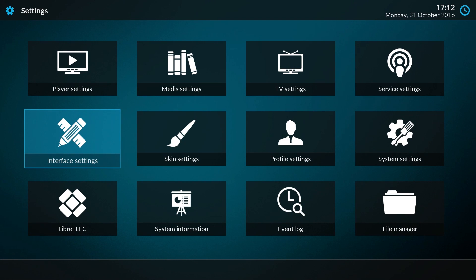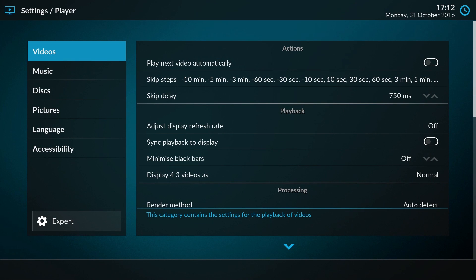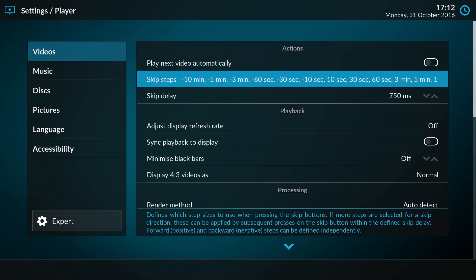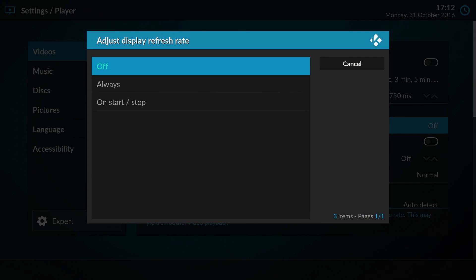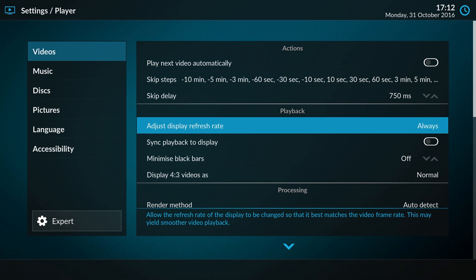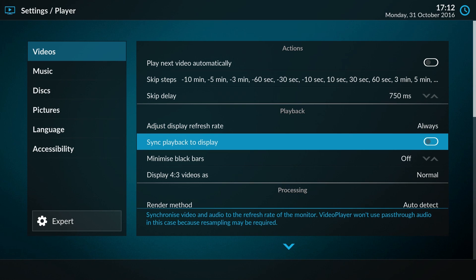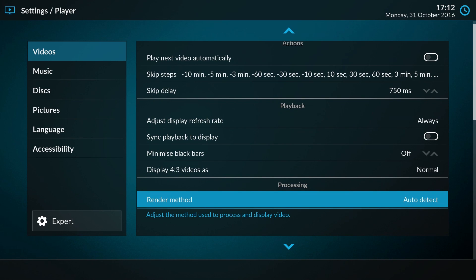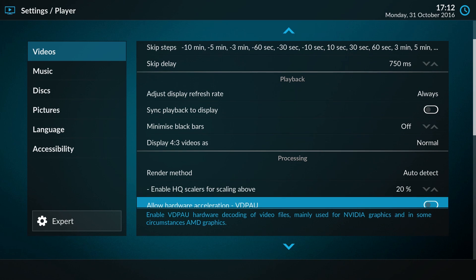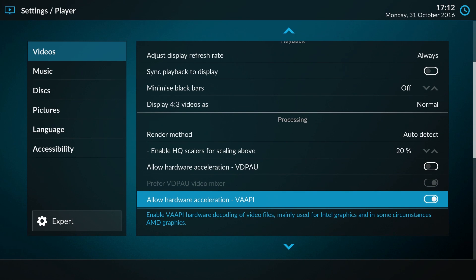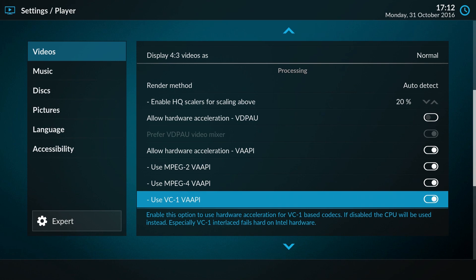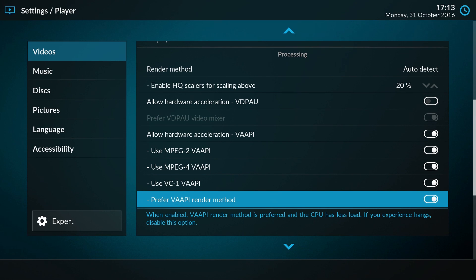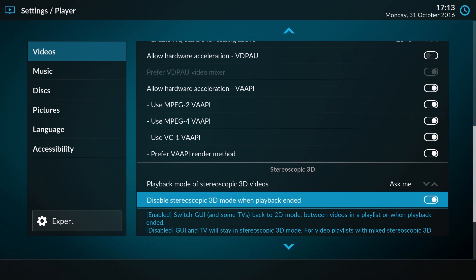Let's go to the player settings. In the video section, you want to enable adjust display refresh rate - this will set the correct refresh rate when you start to watch a movie. If you have pass-through enabled for audio, leave sync playback to display disabled, otherwise enable it. Make sure VDPAU is disabled and VAAPI is enabled - this is for Intel hardware - and make sure it's being used for all kinds of videos.